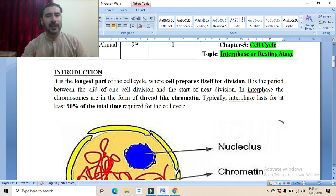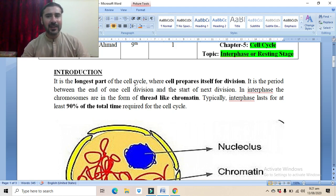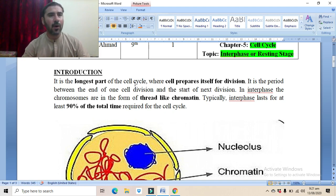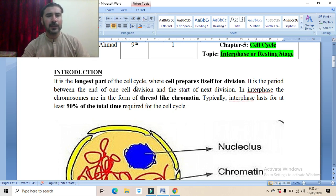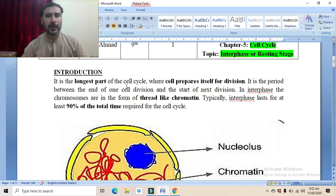Introduction: interphase is the longest part of the cell cycle where the cell prepares itself for cell division. As we have already studied in the previous lecture, the cell cycle consists of two main stages: the interphase, which is the preparatory phase, and the cell division phase, in which the actual division of the cell occurs.